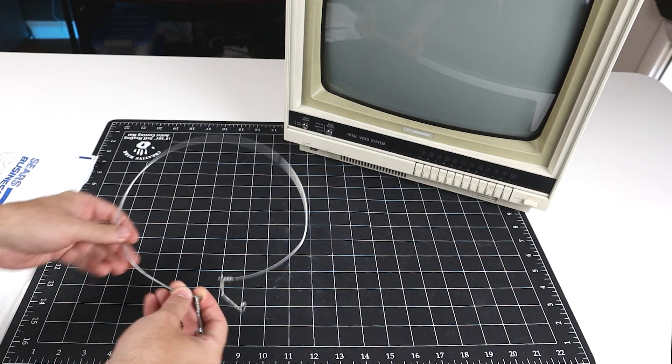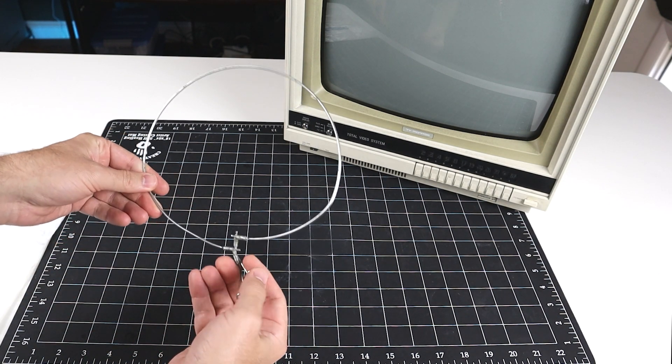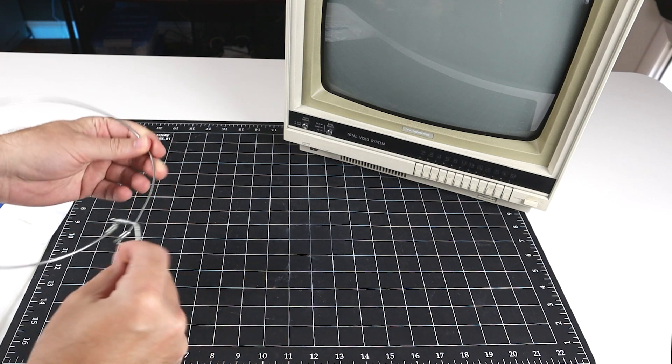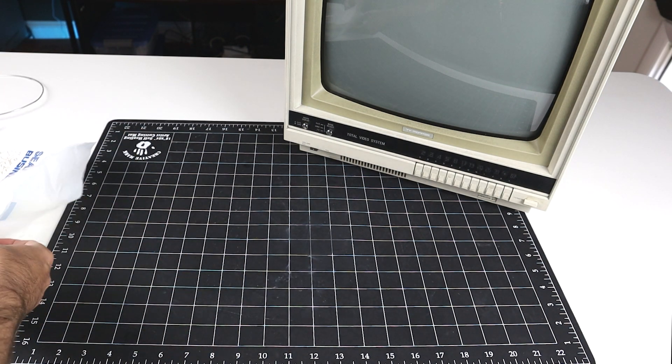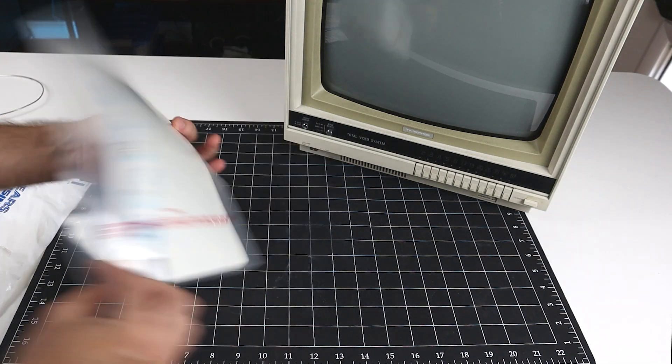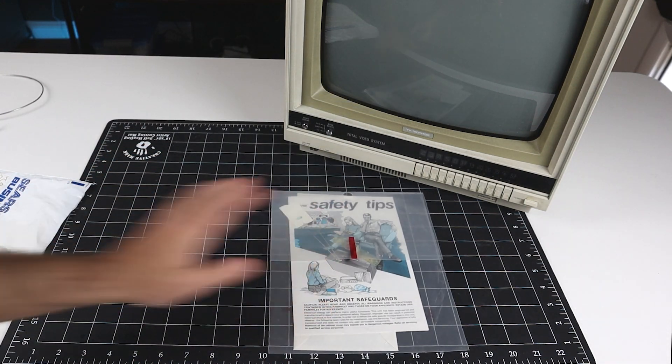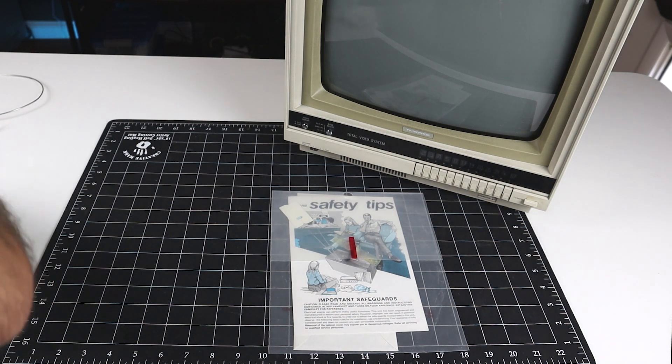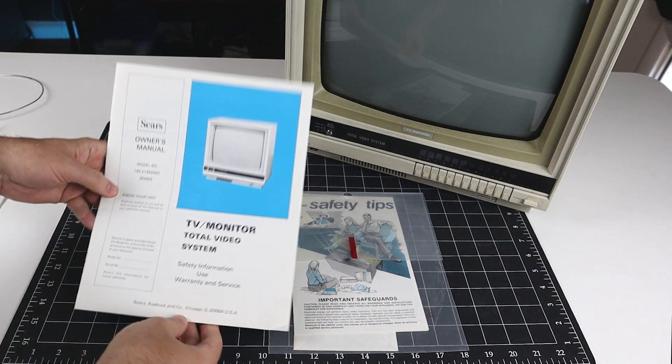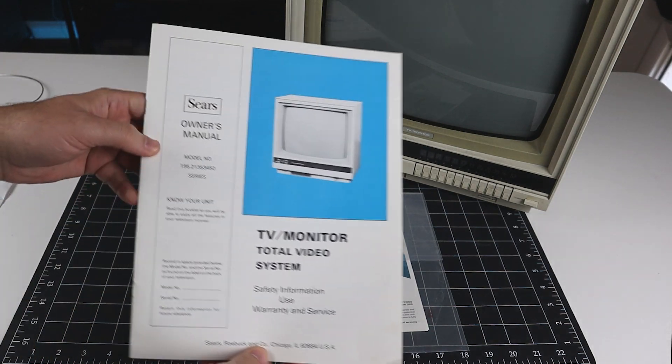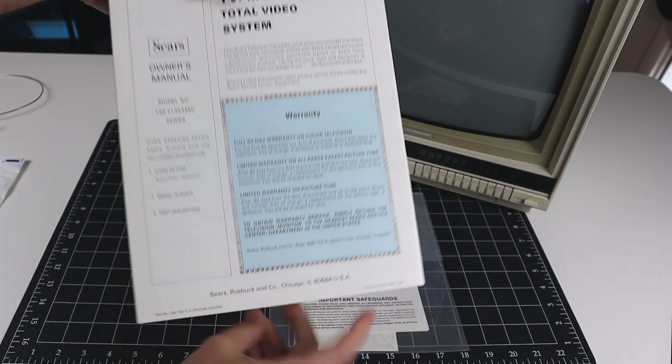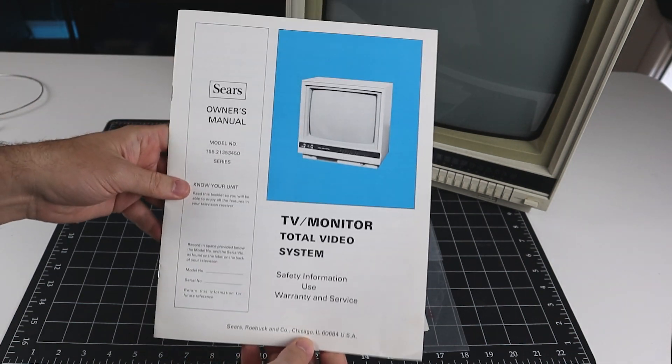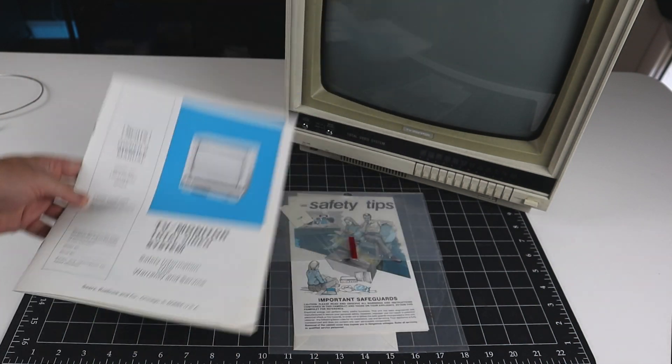First up, we've got the UHF antenna, which serves no purpose today, but pretty neat to have that original. Second, there's a pouch of literature. We'll take a look at that in a moment. And finally, we have the original owner's manual in pristine, like-new condition. It doesn't even look like it's been read before, so we'll take a look at that as well.